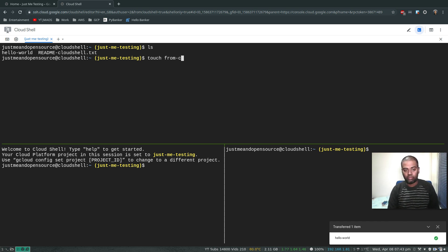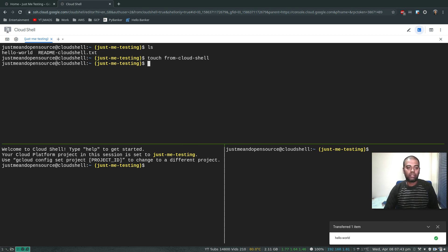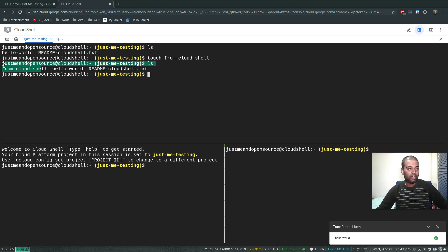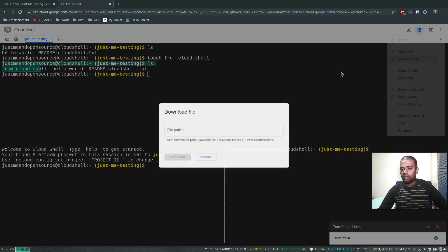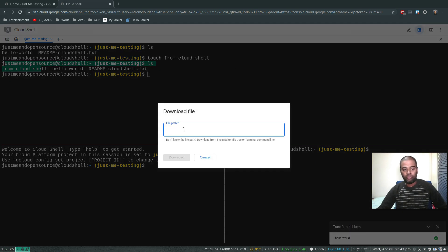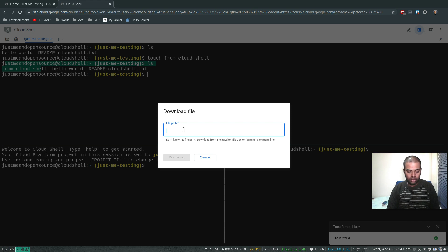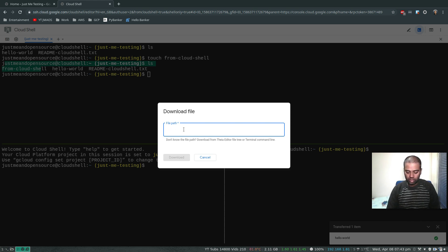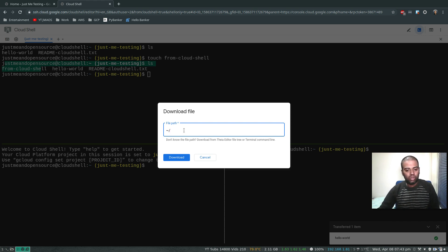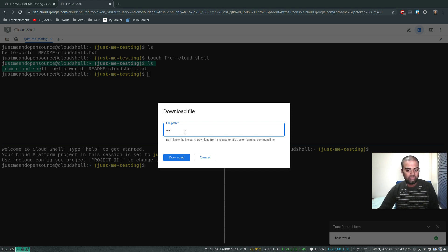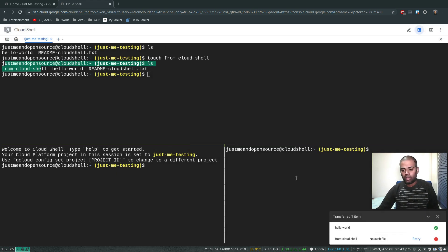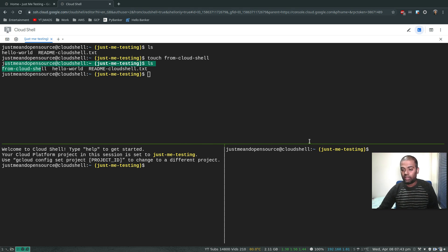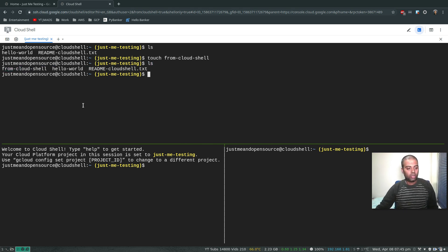From Cloud Shell, ls - so that's the file. And you can download this file. Download file, download file. You can use the path, I don't know what the path is. Home slash, don't know the file path. Download from editor file tree or terminal command line. Let's try this from Cloud Shell download retry. No such file. Don't know about that, let's move on.